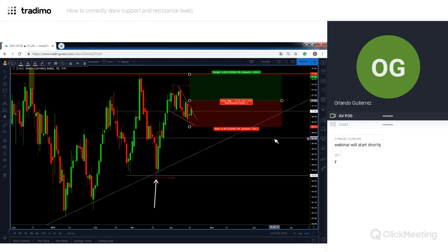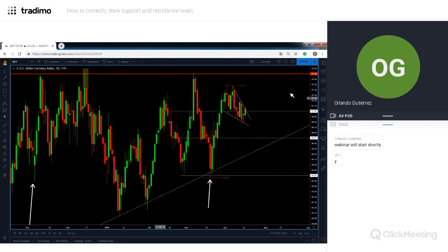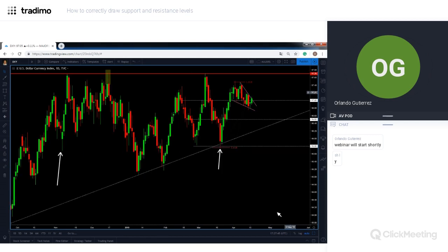We must take profit at those big levels — at least half your position. Here we have a one-to-one risk-to-reward scenario, and I don't trade one-to-ones — I always look for at least a two-to-one risk-to-reward scenario. Because this resistance level is so close to my entry, this is not a trade I'm willing to take. Knowing which levels offer the hardest support or resistance helps your trading decisions.